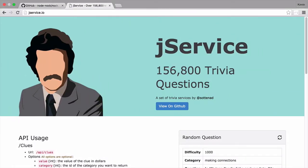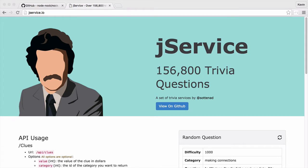JService is a trivia questions API that offers hundreds of thousands of questions for you to use in your own little Jeopardy-like game. My favorite usage of this API is a Slack plugin that allows you to play Jeopardy with your coworkers, and it can be a lot of fun and a great distraction throughout the day.